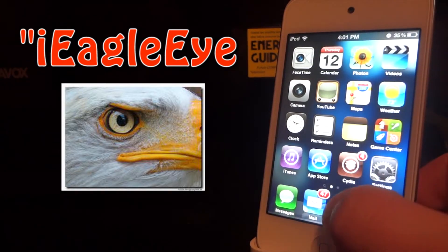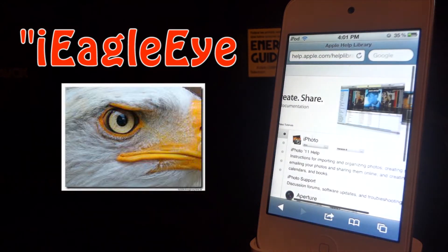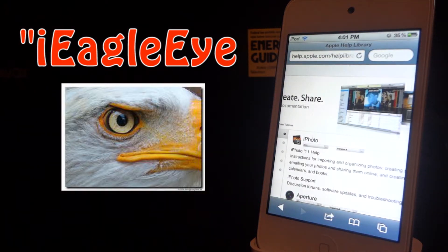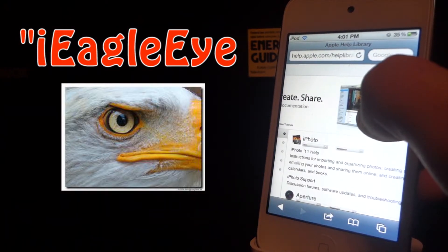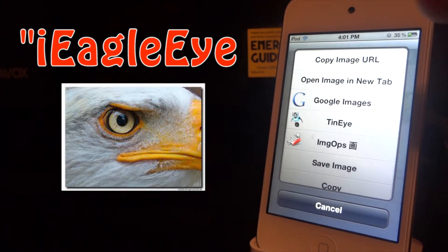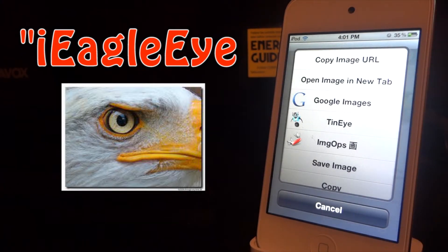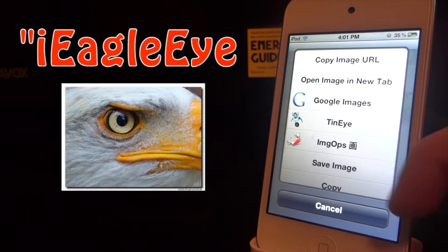So let's go to the internet right here — we are on Apple's website. While on Apple's website, I see an image on here.